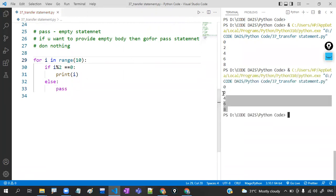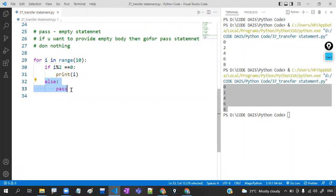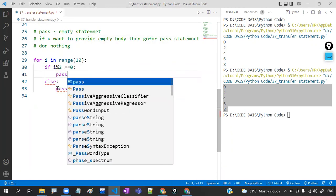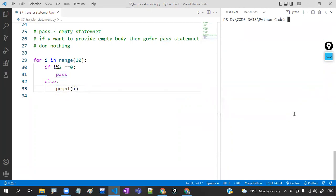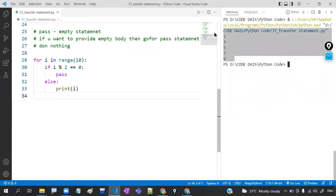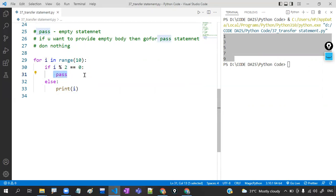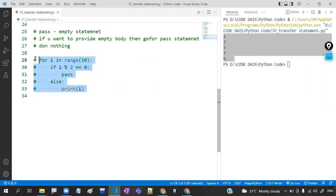If you want to do nothing, go for pass. Pass means do nothing. I'll show you one example for clarity. I have a for loop: for i in range of 10 — that's 0 to 9. If I write print(i), it will print all numbers 0 to 9. But I want to print only even numbers. So: if i mod 2 equals 0, then print i. If the number is odd, don't do anything — that means pass. Pass means empty body — do nothing.